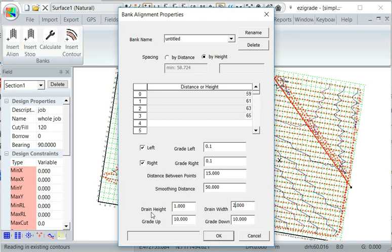We're using drain here. As we said before, the contour bank is an upside down drain. And grade up and down, so that's 20%. Click OK.